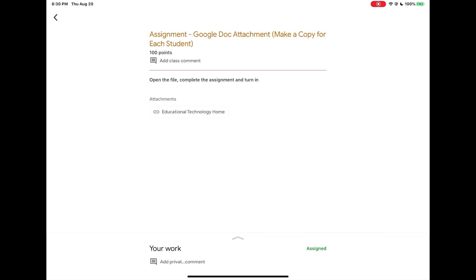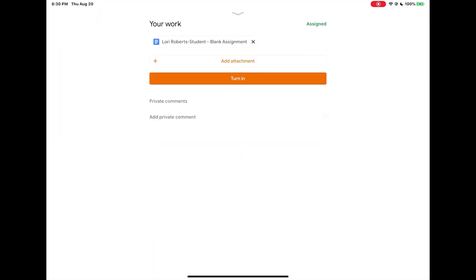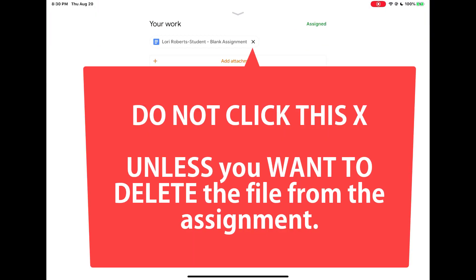We're going to talk about assignments that you may accidentally delete your work from. So let's go into an assignment. Please don't ever click this X next to the attachment. That's how it can get accidentally deleted.